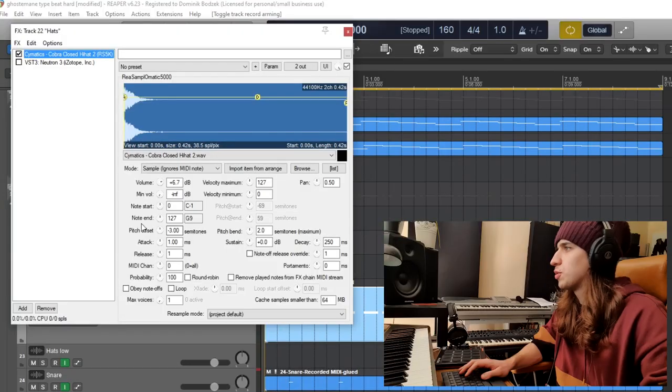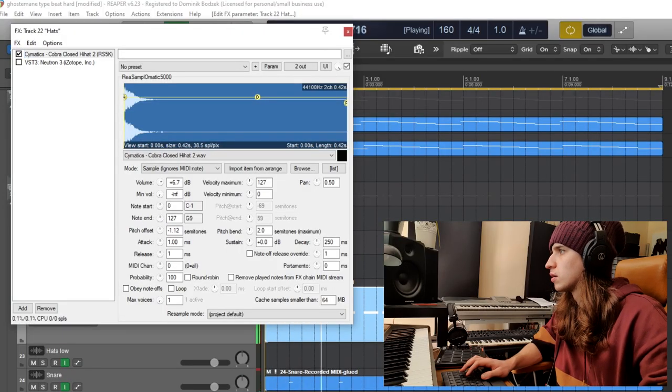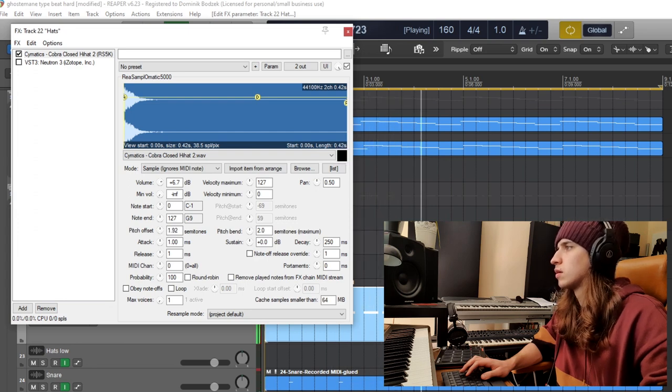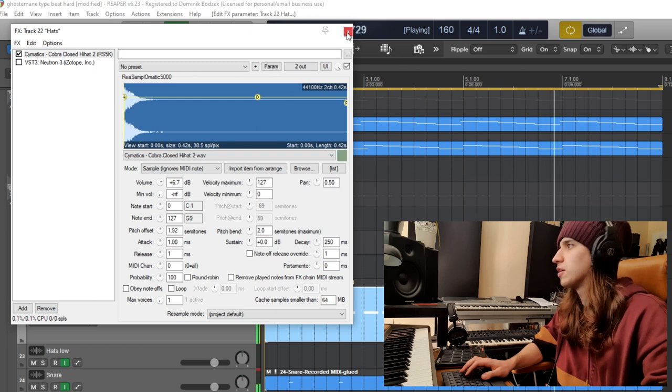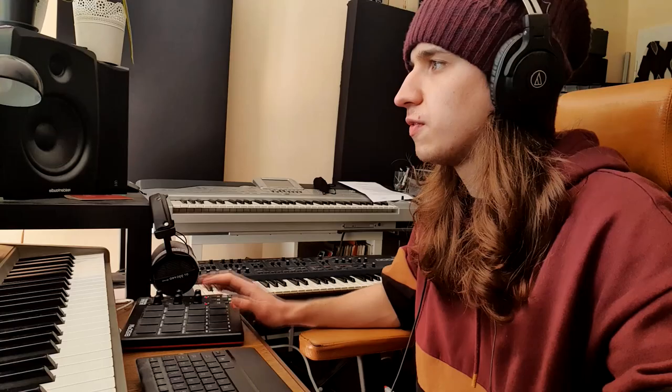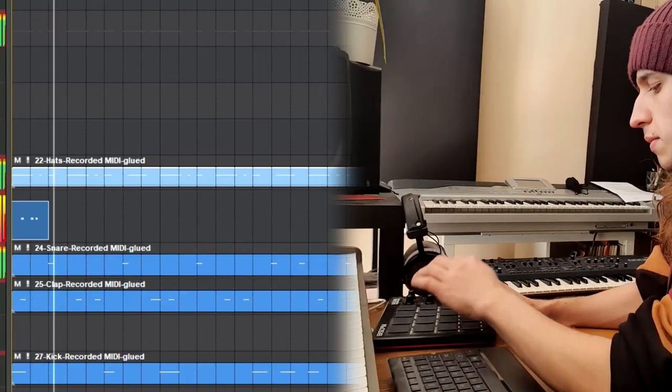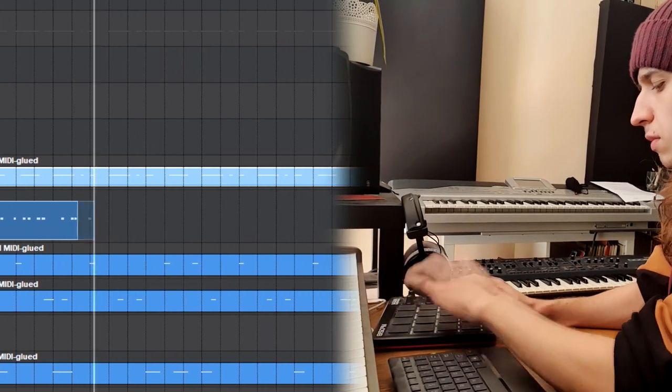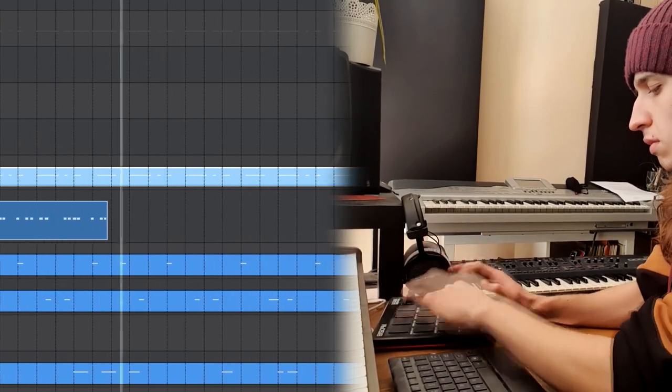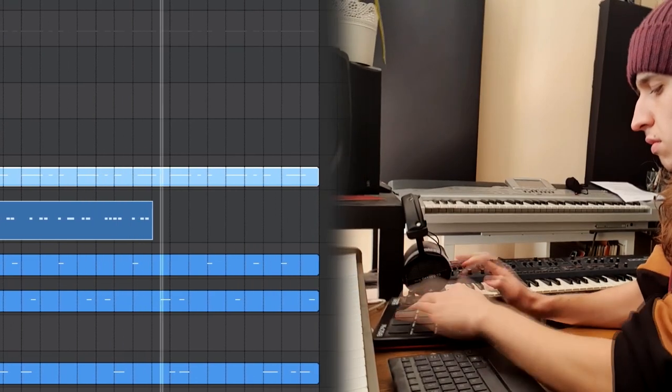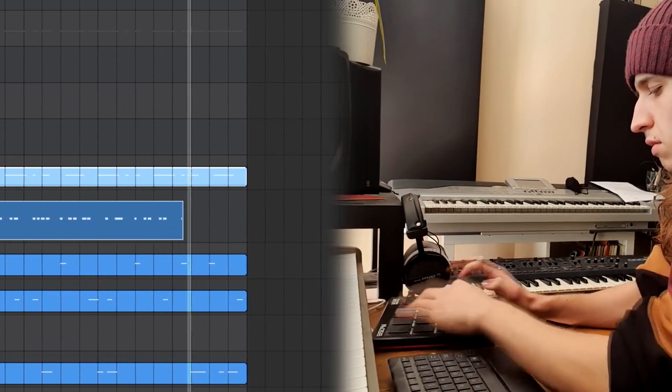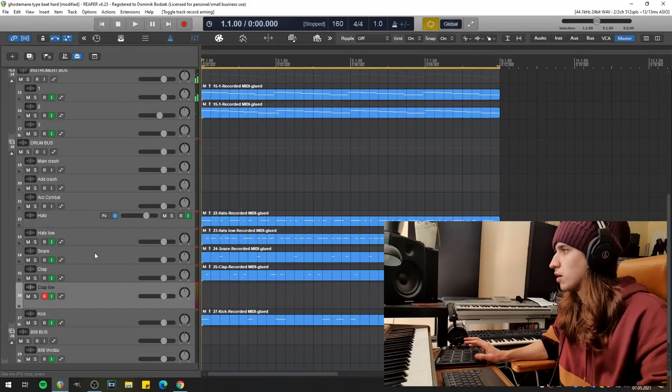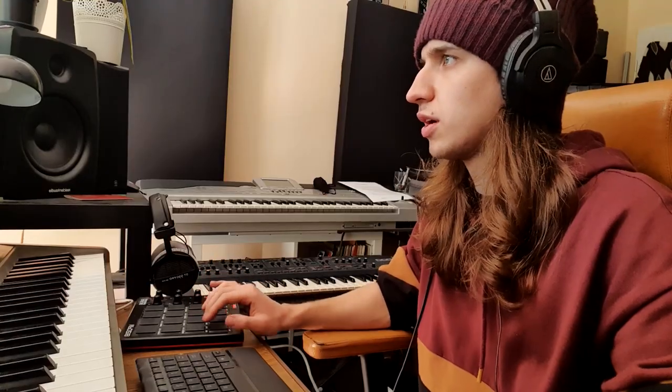Let's bring the pitch of the hi-hat a little bit higher. Okay, that sounds fine. And let's add one more layer of the hi-hat. It will be a lower kind of hi-hat with some irregular rhythm patterns. And maybe one more lower kind of clap.